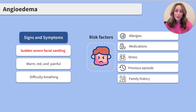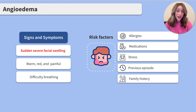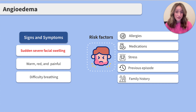Let's talk about risk factors that can increase the likelihood of developing angioedema. Think about what causes angioedema, and those are the majority of your risk factors. So clients with allergies, clients taking medications that can cause non-allergic angioedema as a side effect, stress, a previous episode, and a family history.